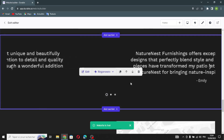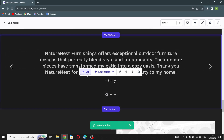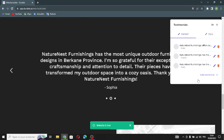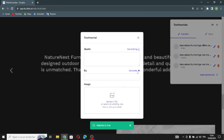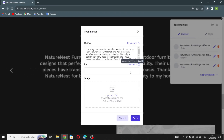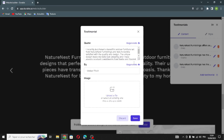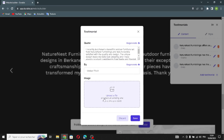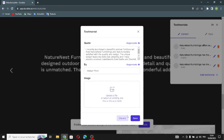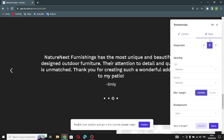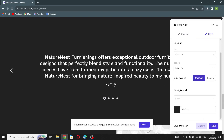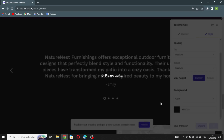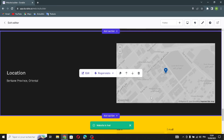The next section is the testimonial section. You can edit it from here and add a testimonial. If you want to generate a quote, you can specify who it is from, and you can upload a file for the profile image. You can also edit the style of this section — elements, spacing, and background. Let's save this and move on.